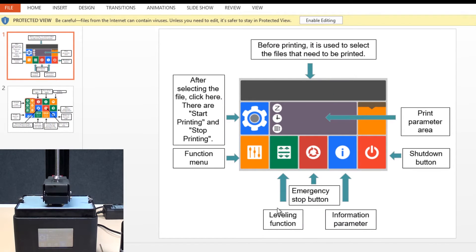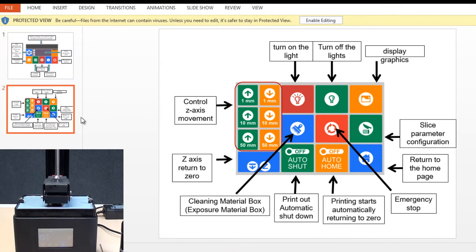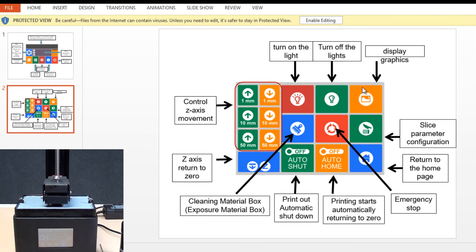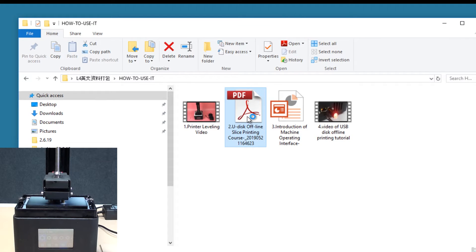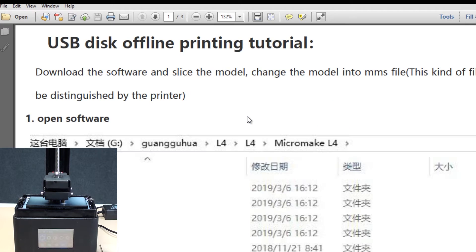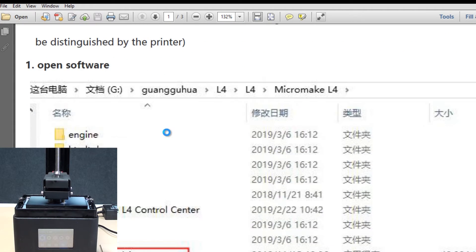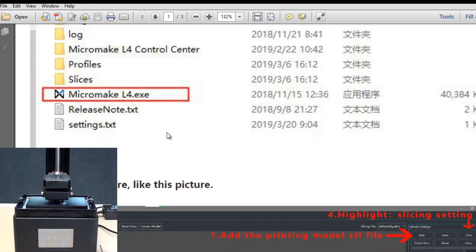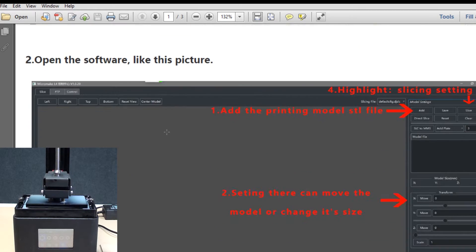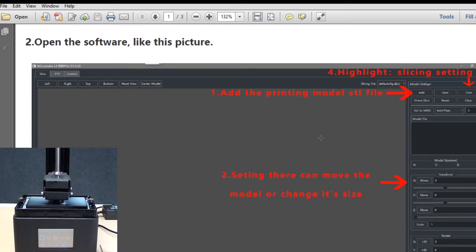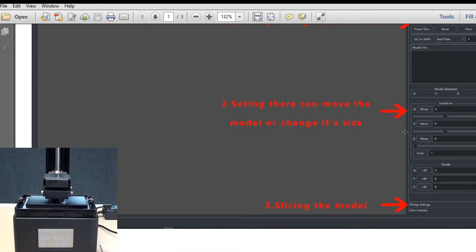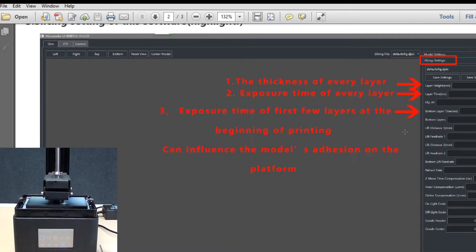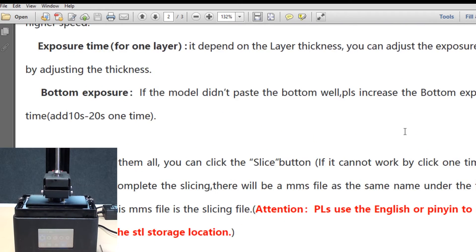Let's first check out the machine interface description. As you see here in this PowerPoint slide, different buttons are explained, what are the functionalities of each button for the two different screens which are available in the printer. Then there is this PDF document which shows how to use the slicing software, the Micromake L4 software which is accompanied with the printer, and these are the different settings. I'm just going to fire up the Micromake L4 software and we'll see what each of these settings mean.